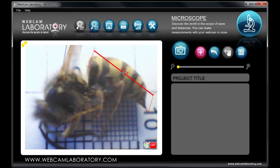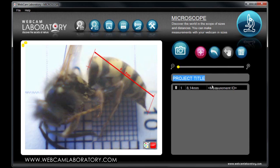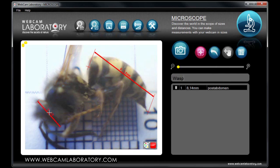Once the measurement is taken, it makes sense to identify the project name and the name of the measurement itself for easier identification in the future. You can now continue your experiment and measure the wasp's head, leg, or any part of it. After this, we should identify the measurements by selecting a name for them.